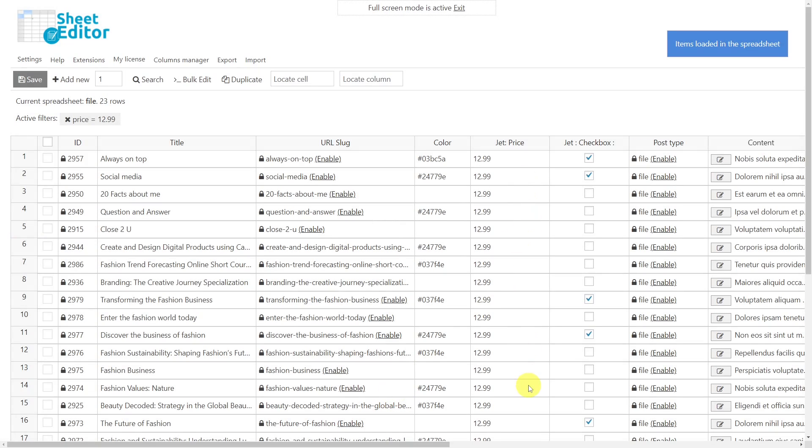Bulk editing custom post types created with JetEngine is really easy with the WP Sheet Editor plugin, as you don't have to open and edit the custom posts one by one, and you can apply bulk changes in the spreadsheet, or you can filter and edit hundreds of custom posts with the bulk editing tool.